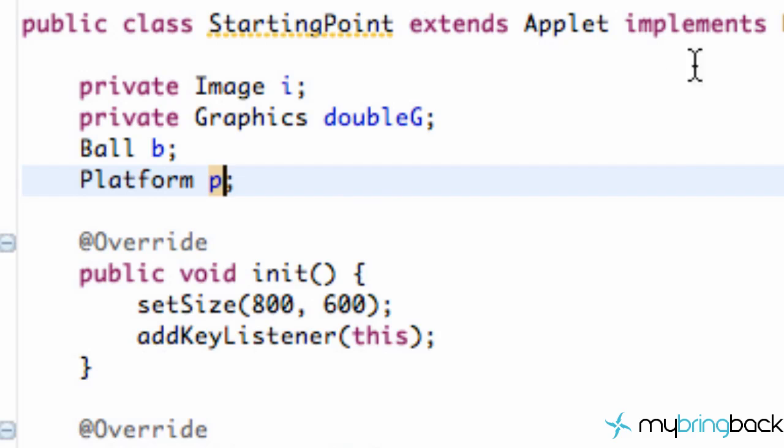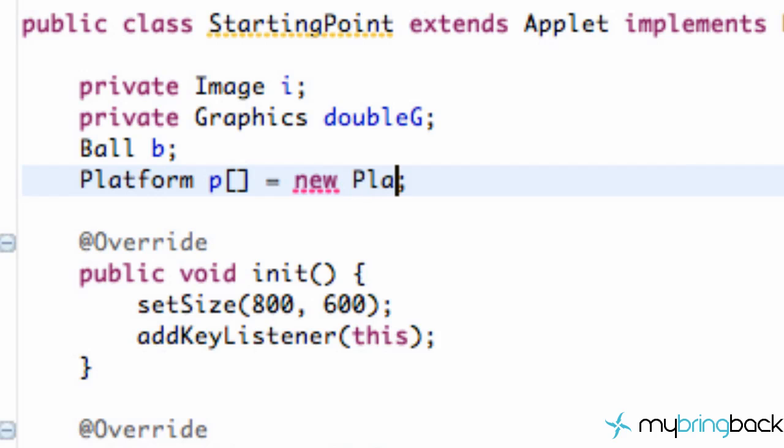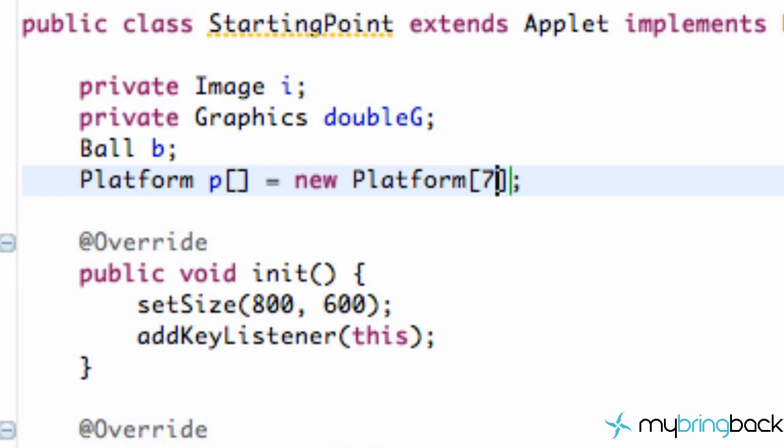So we're going to set up this platform, make it an array by the square brackets there, set this equal to a new platform array. So we're just going to say a new platform and we're going to pass in the number of platforms we want to have total. So we're going to have seven. Again, there's never going to be more than seven platforms on our screen at a time. So there we go.